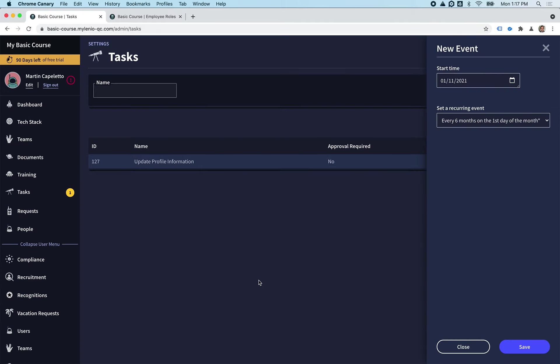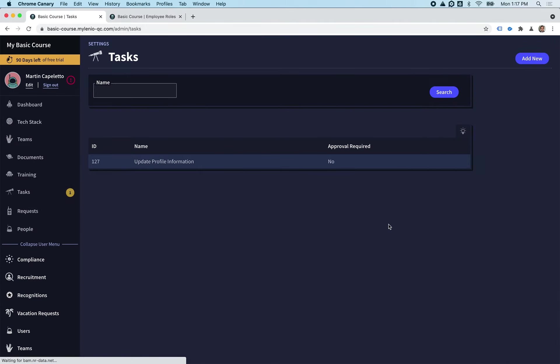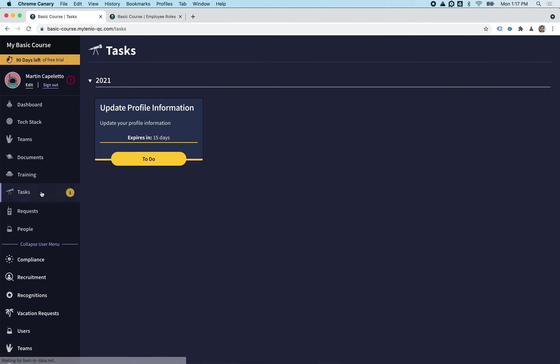There you go - every six months on the first of the month. We're going to save this. What the system is going to do now is every six months, all the people in those teams that have this task assigned will get a new instance of the task.